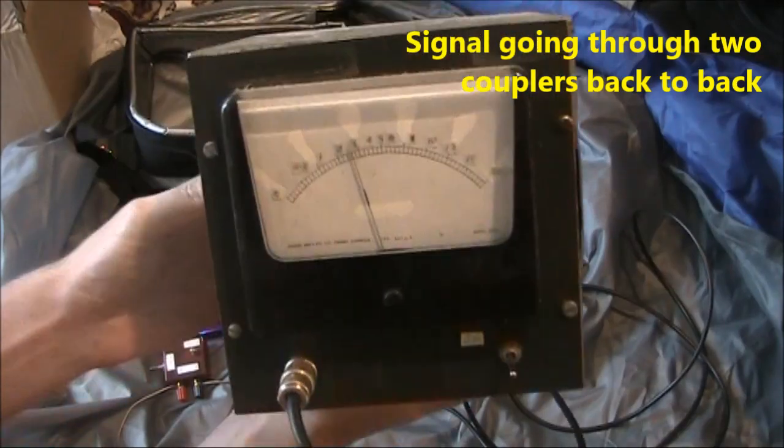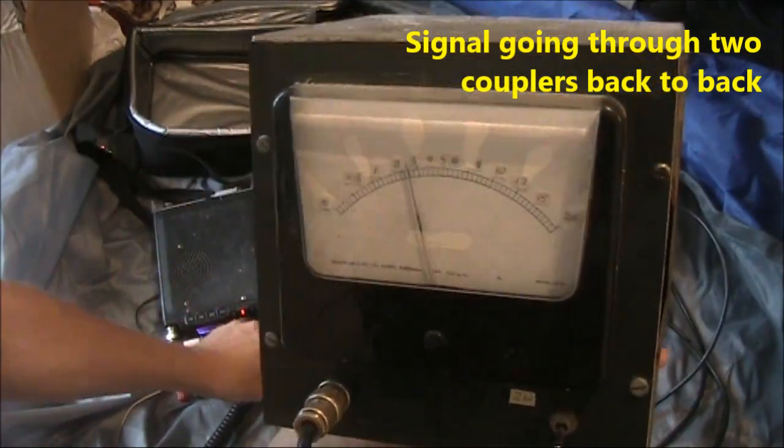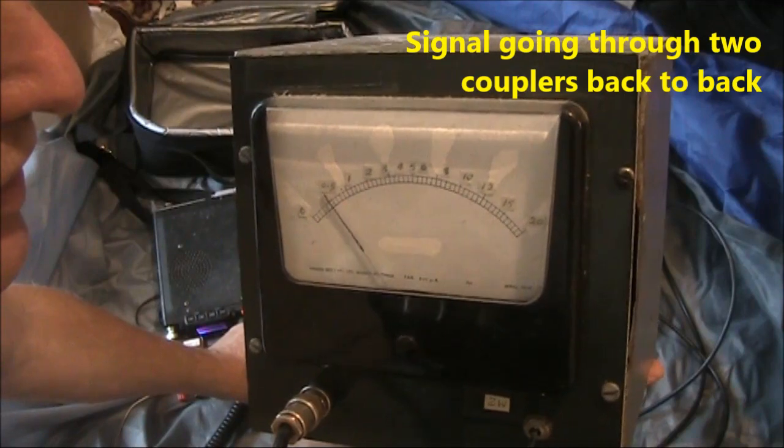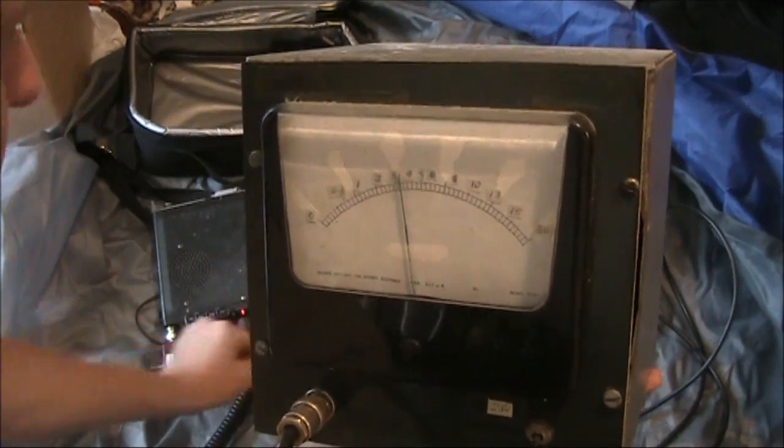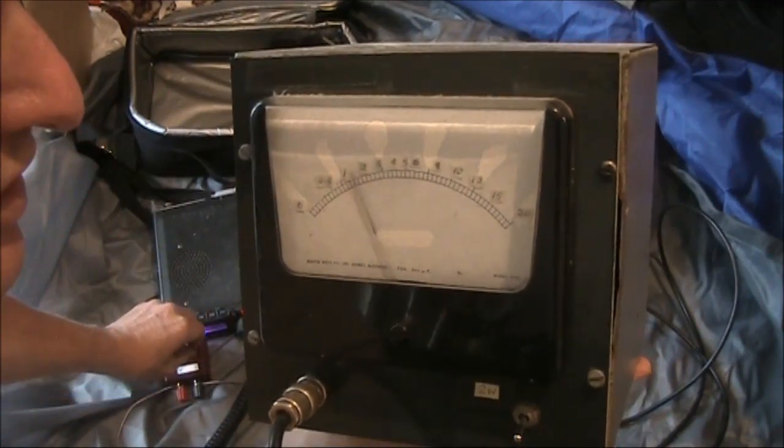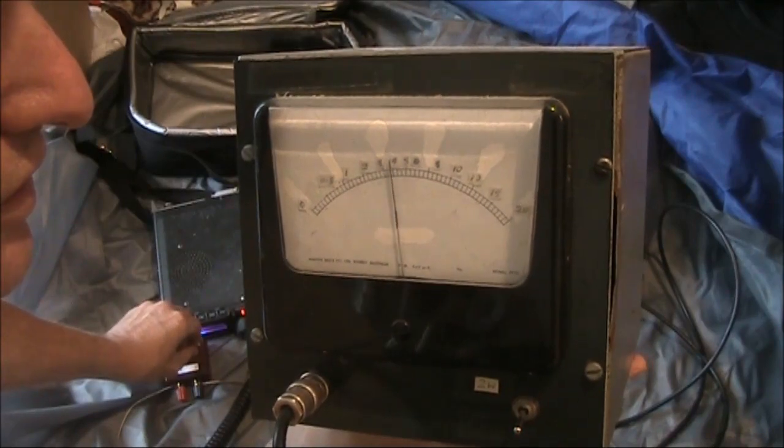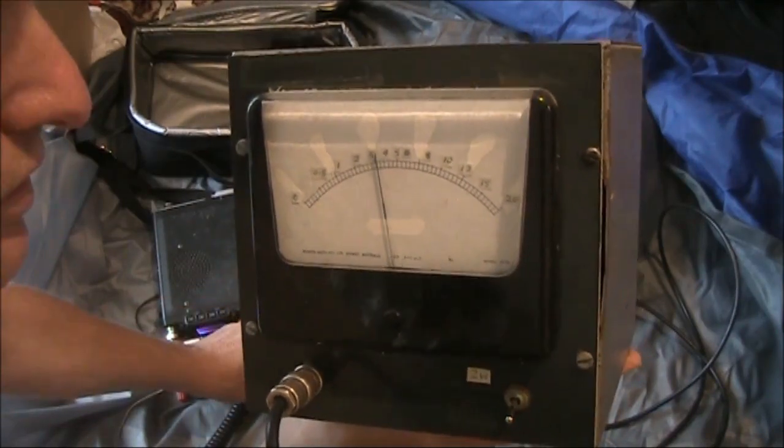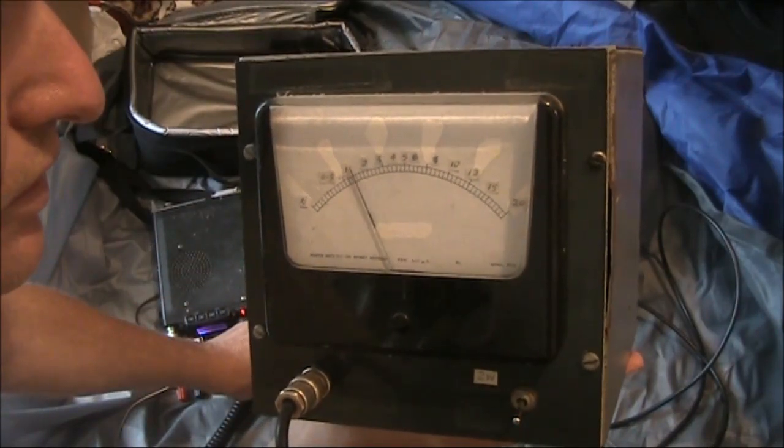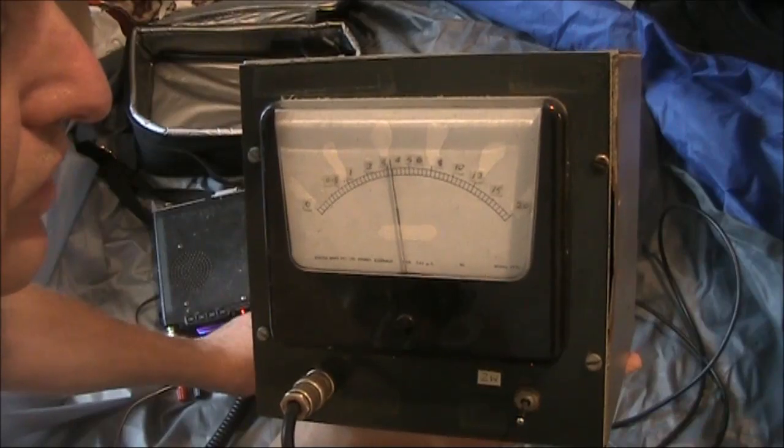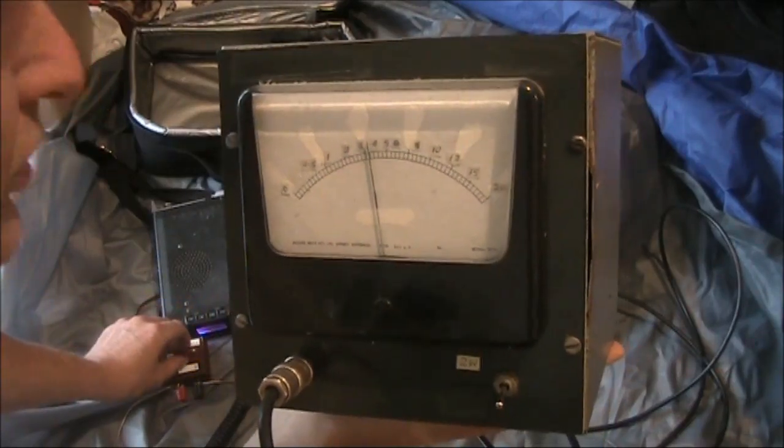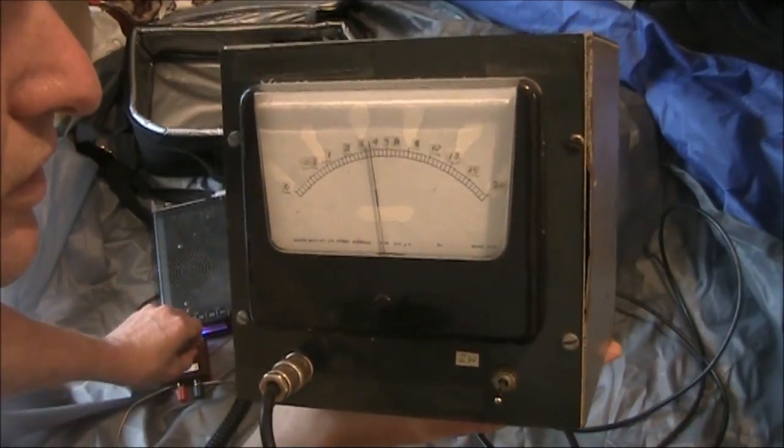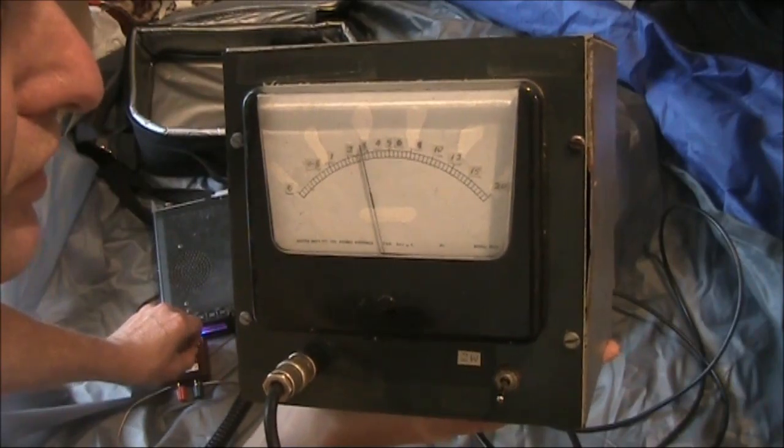Apply some power. We'll just twiddle the adjustments on the coupler a bit more. And we're up to a bit under 4 watts. That's with two couplers in line.